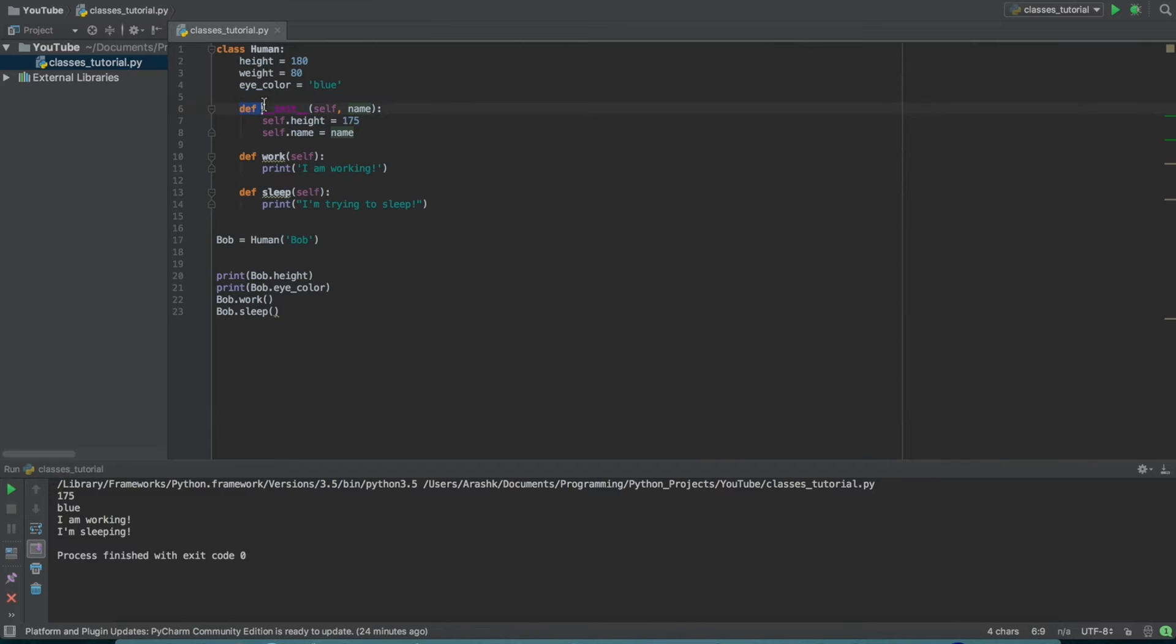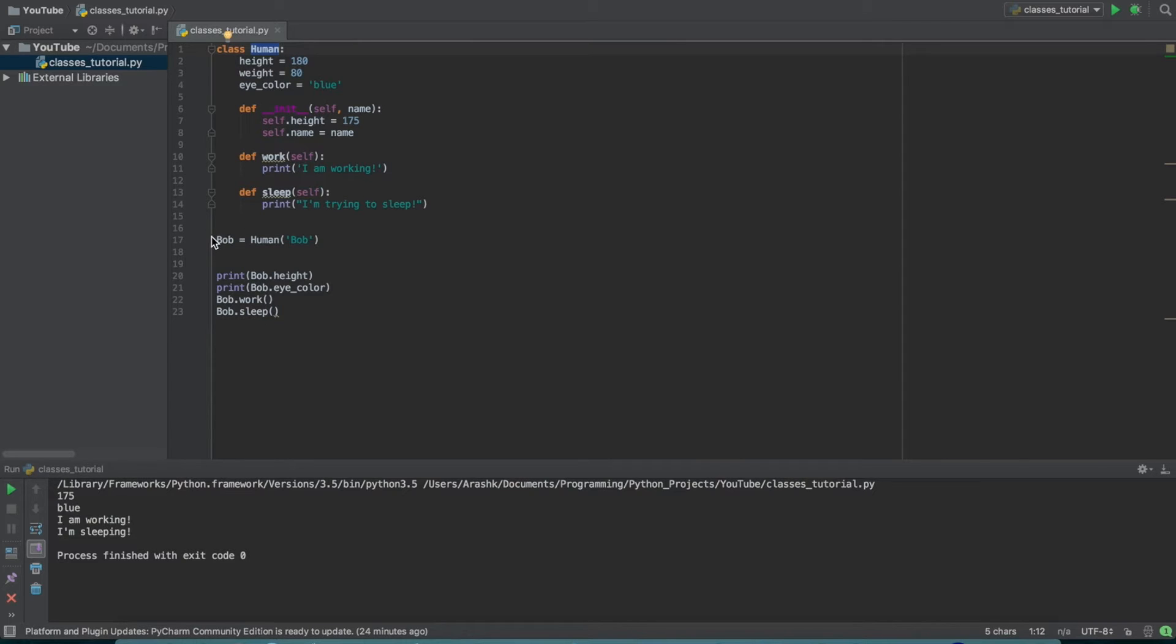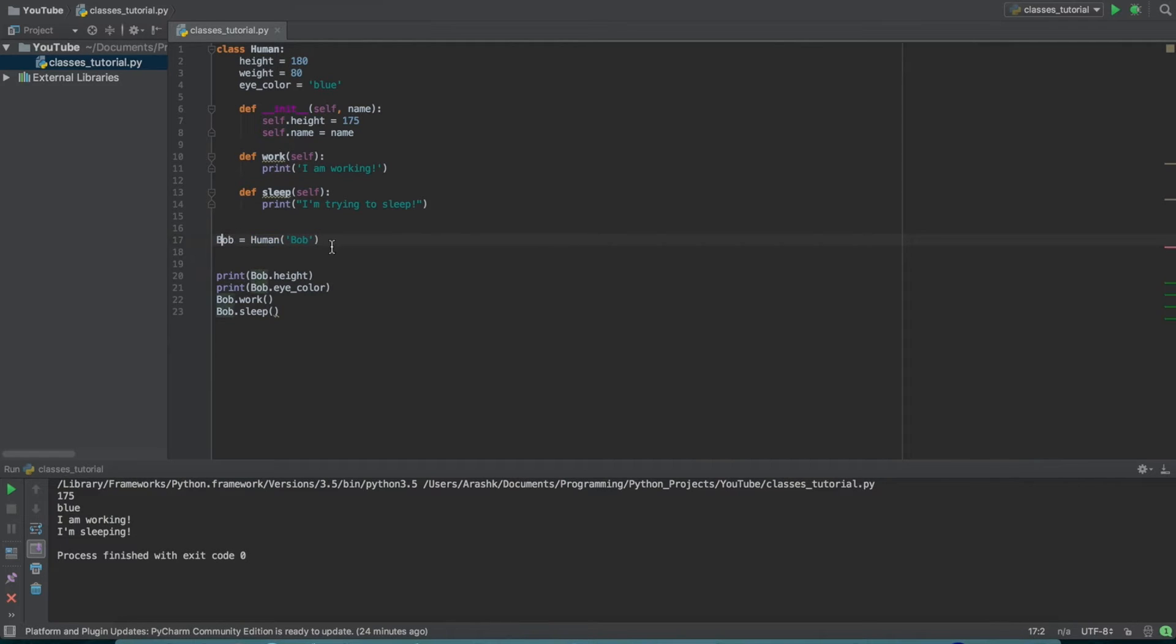This init function is called every single time that you make an instance of this class. So down here, we see Bob is human. And then we've set this, we've put in this argument for the class. Basically what this is, is Bob is an instance of this human class. So just to bring this into real life, it might be easier to understand.